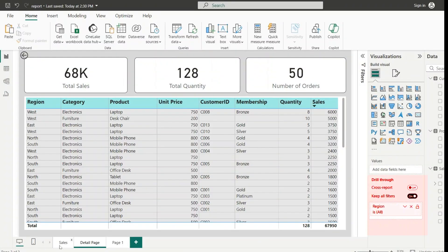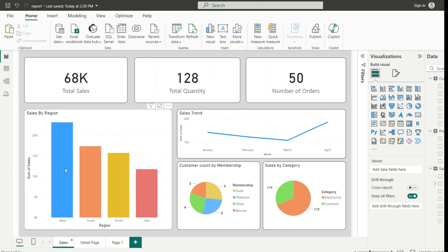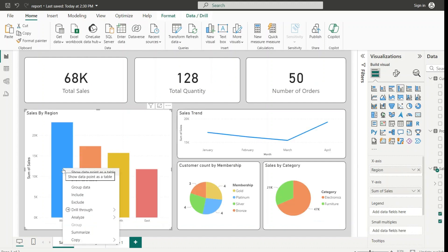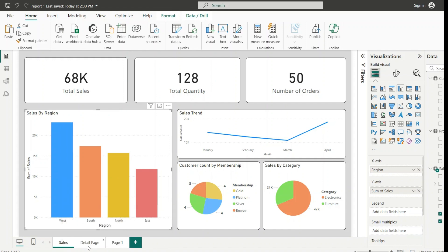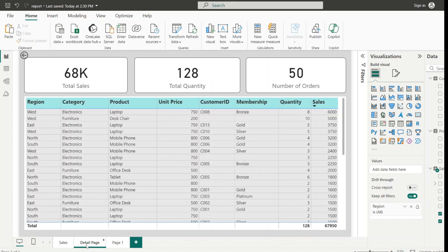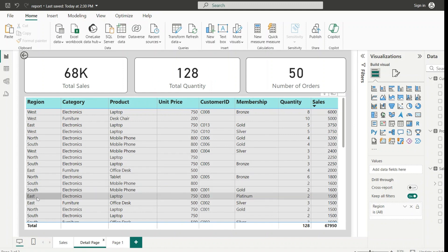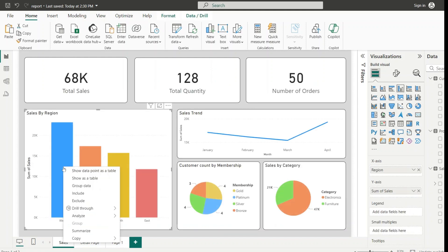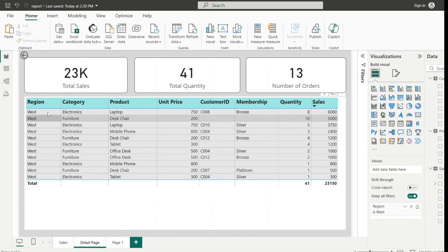When region is used as category in any visual, we can drill through from that visual. As I have added region here, you can see that in the Sales page when I right-click on a particular region, we have a drill through option which shows the detail page for which we enabled the drill through. Now let us go back to the detail page. Here you can see all available regions — West, East, North, South. But when in the Sales page I right-click on West and select drill through, in the detail page we can only see data for West.